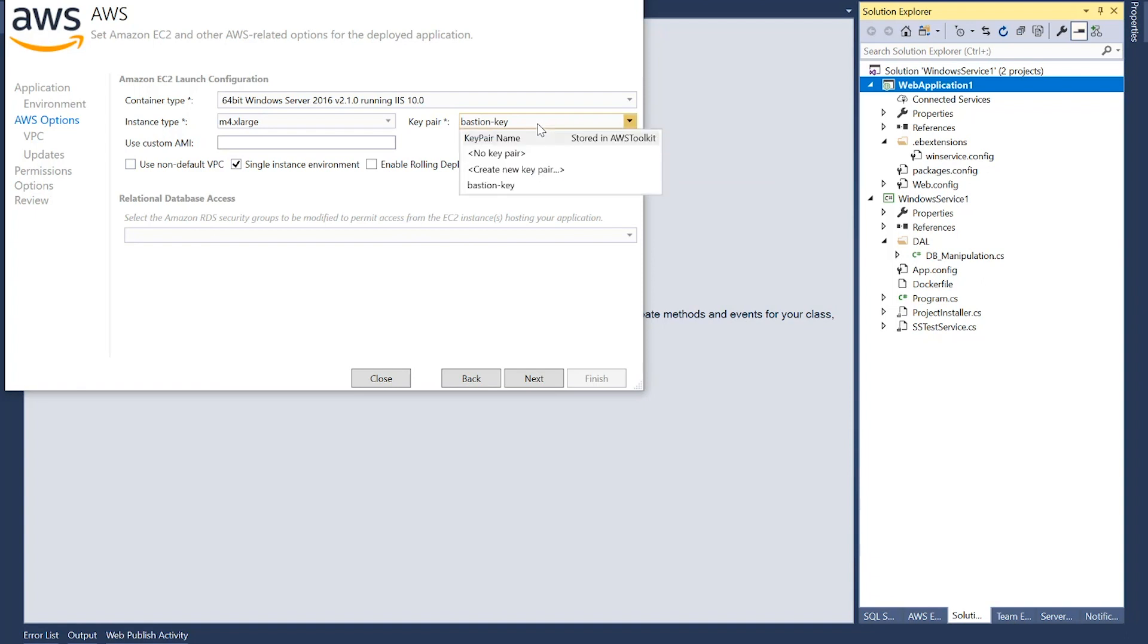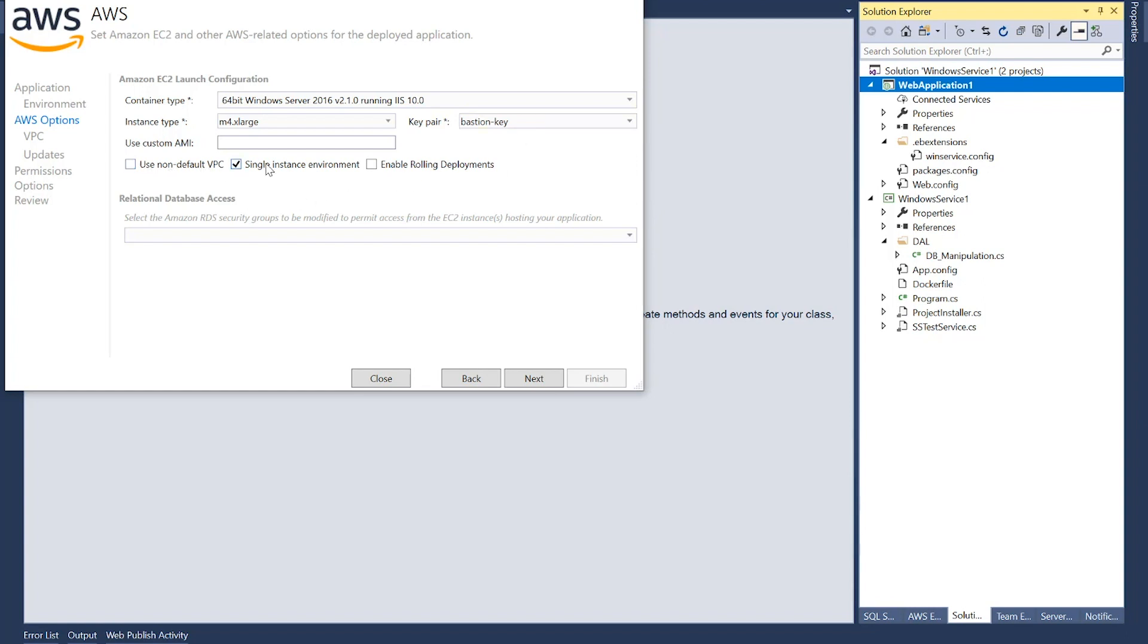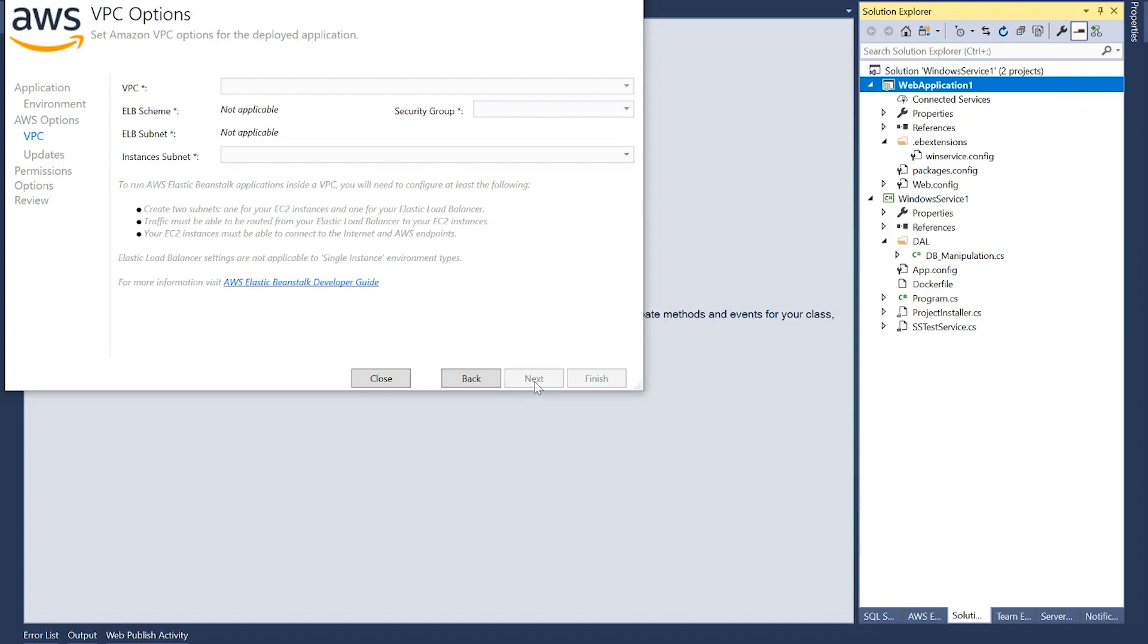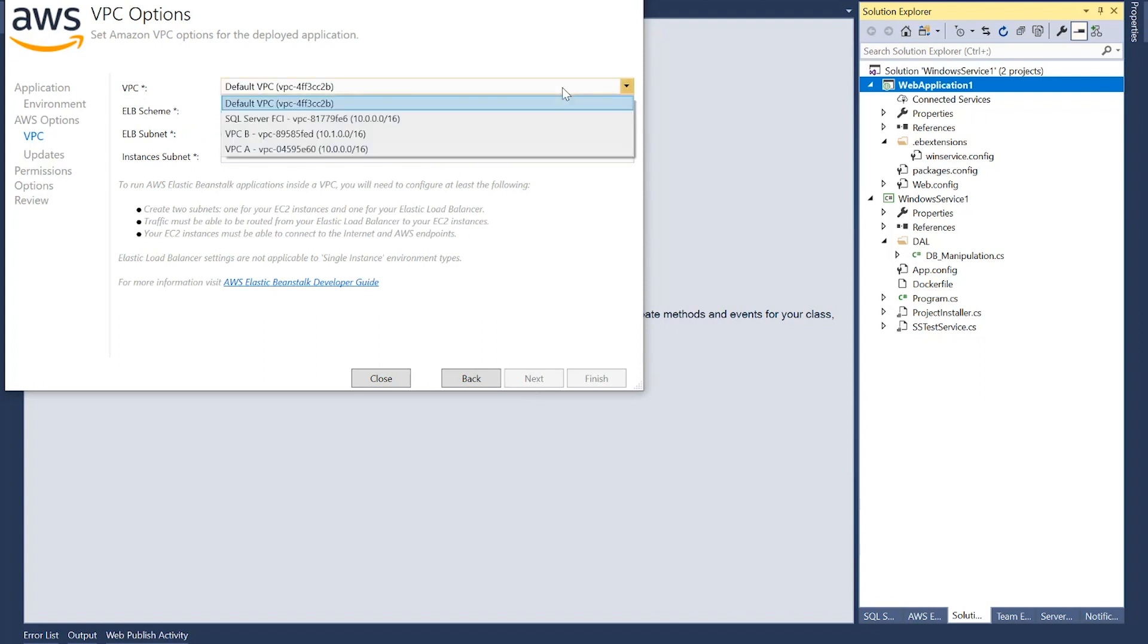And I want my instance type to be an M4.XLarge instance, for example, and a key pair that allows you to log into the instance if you have to do anything. Usually you wouldn't ideally have to log into your Elastic Beanstalk servers because everything is automatically configured. But in case you have to do anything, for example, for troubleshooting or anything else, this key can allow you to do that. All right. Single instance environment. Non-default VPC. Enable rolling. All of that sounds good.